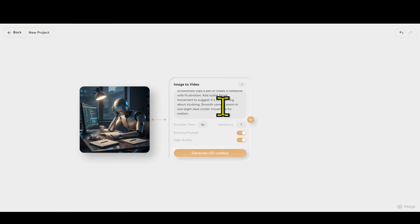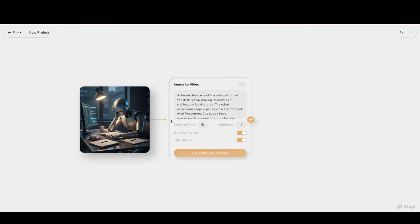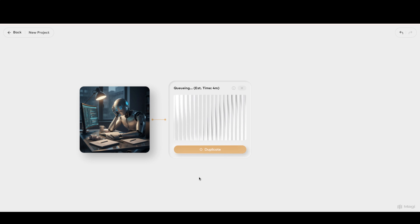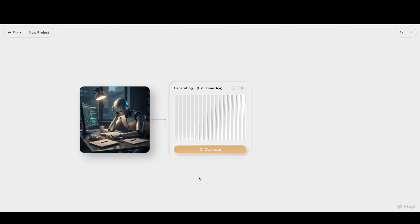Step 5: Next, you need to choose the video length. If you choose 5 seconds, it will cost 50 credits. If you choose 10 seconds, it will cost 100 credits. I recommend starting with 5 seconds first to test the quality. Then click the 'Generate' button.